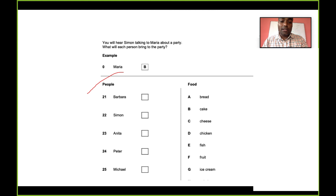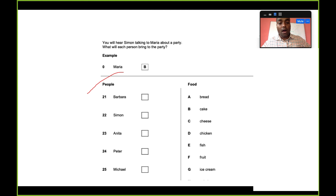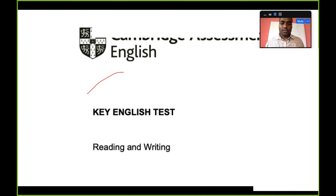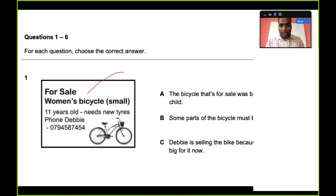The fourth listening part is a matching exercise. You hear Simon talking to Maria about a party — specifically, what will each person bring. There will be conversations about Barbara, Simon, Anita, Peter, and Michael, and on the right side you have food options: bread, cake, cheese, chicken, fish, fruit, ice cream. Based on the conversation, you match who brings what. For example, if Barbara brings fish, you write E in the box.